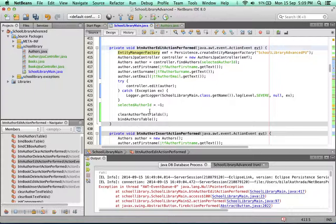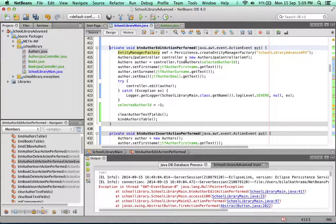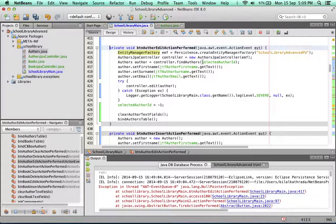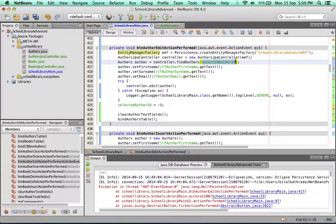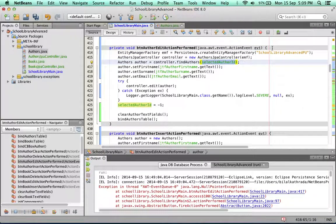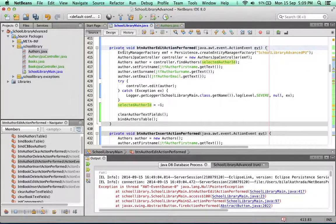And the safeguard we're going to put in is to check, is the value of selected author ID, which is there, is it negative one? If it's minus one, then don't allow this to take place. So we're going to put in a simple if statement here.